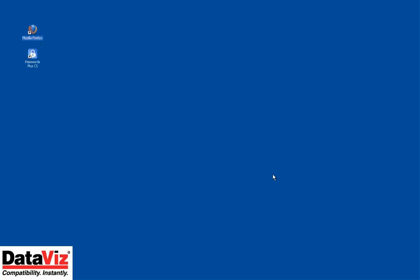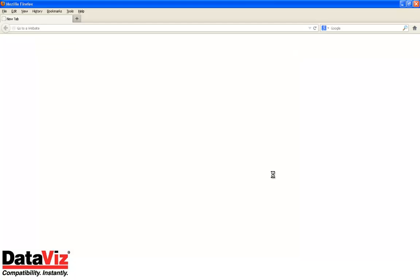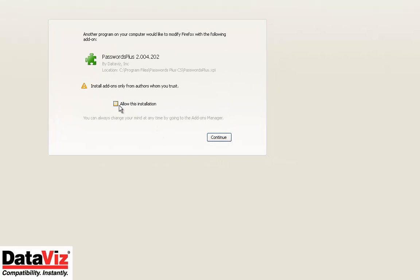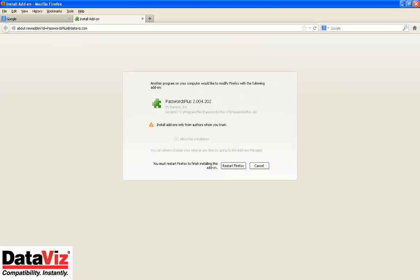After you have installed your update for Passwords Plus, open the Mozilla Firefox browser to allow the installation of the Passwords Plus browser extension.